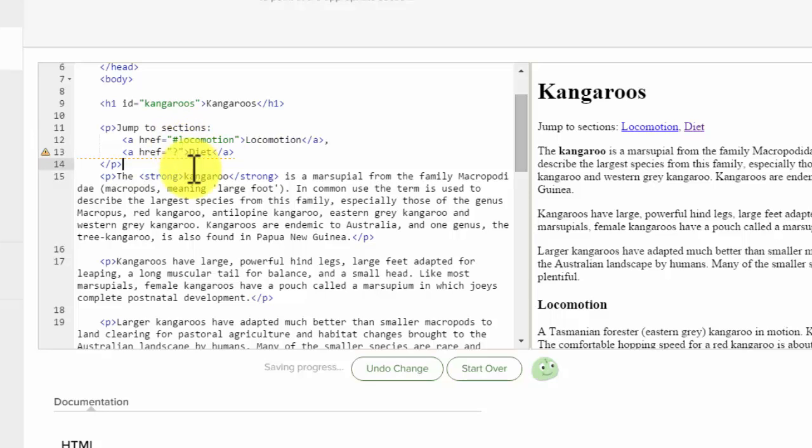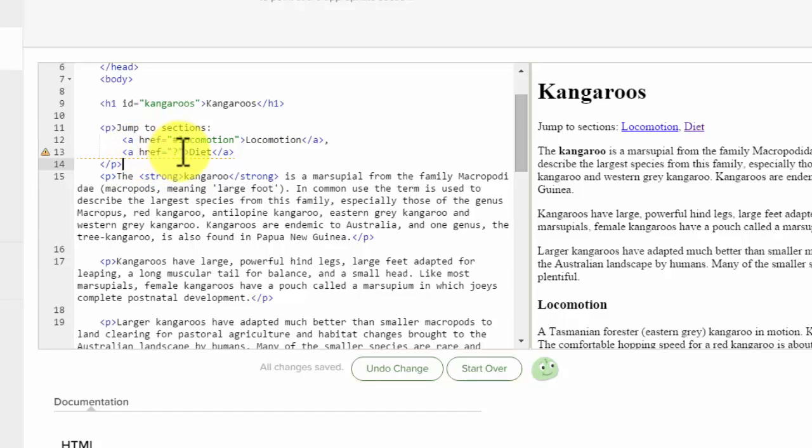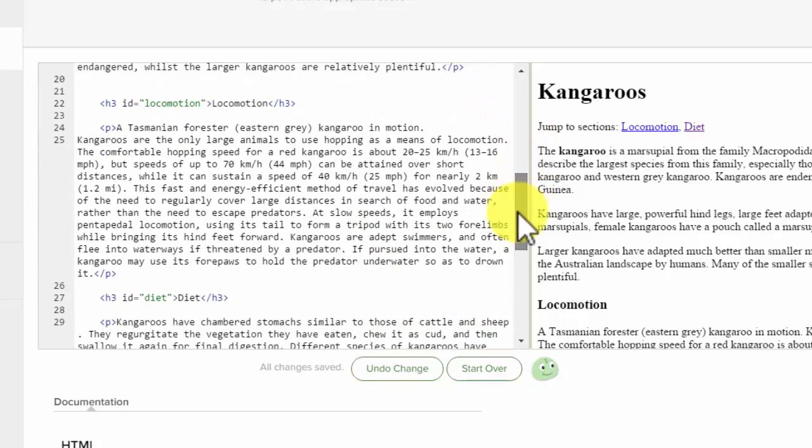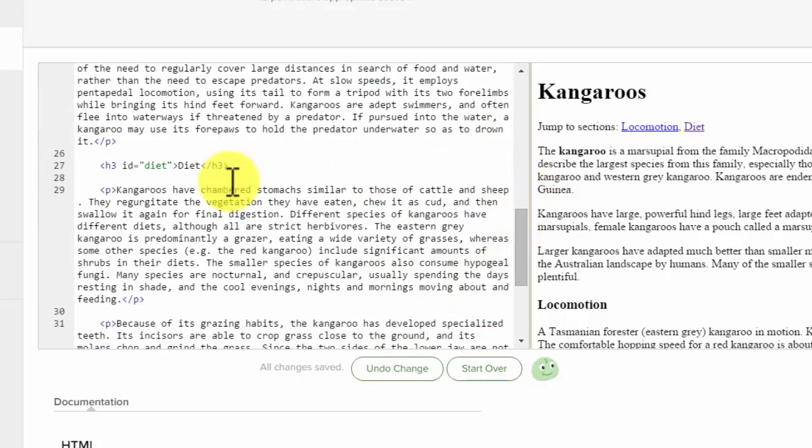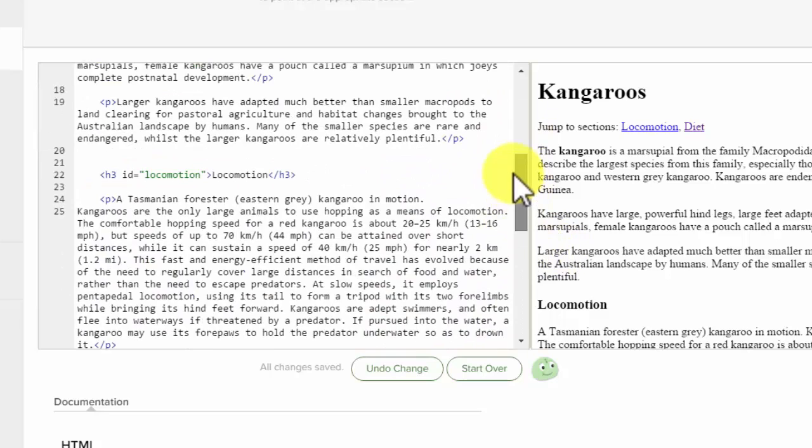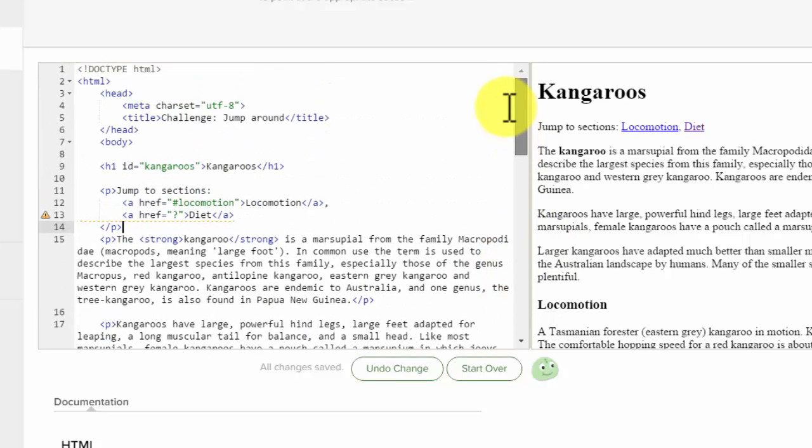Okay, and then the next one is diet. So I bet it's hashtag diet, but I'm going to scroll down and see. Yep, there it is, diet. So that it will jump down.